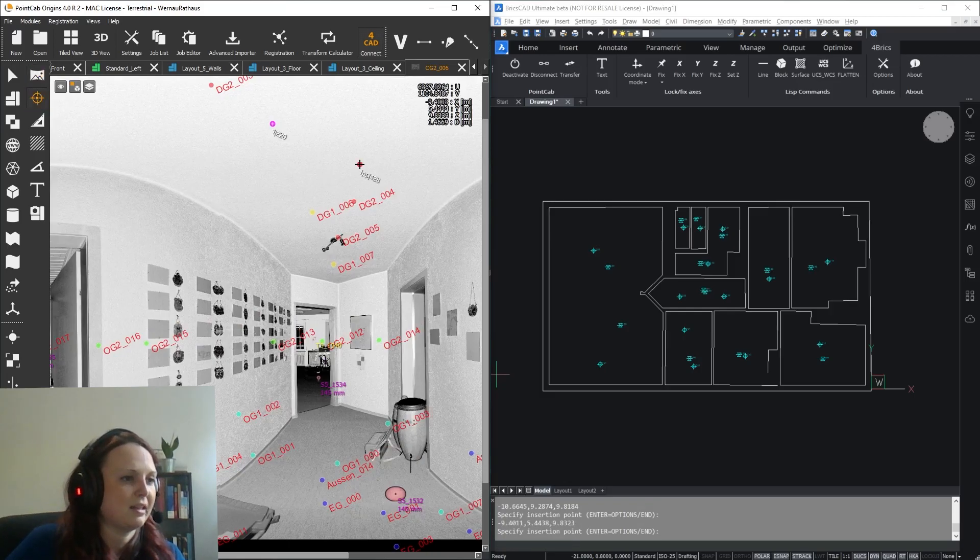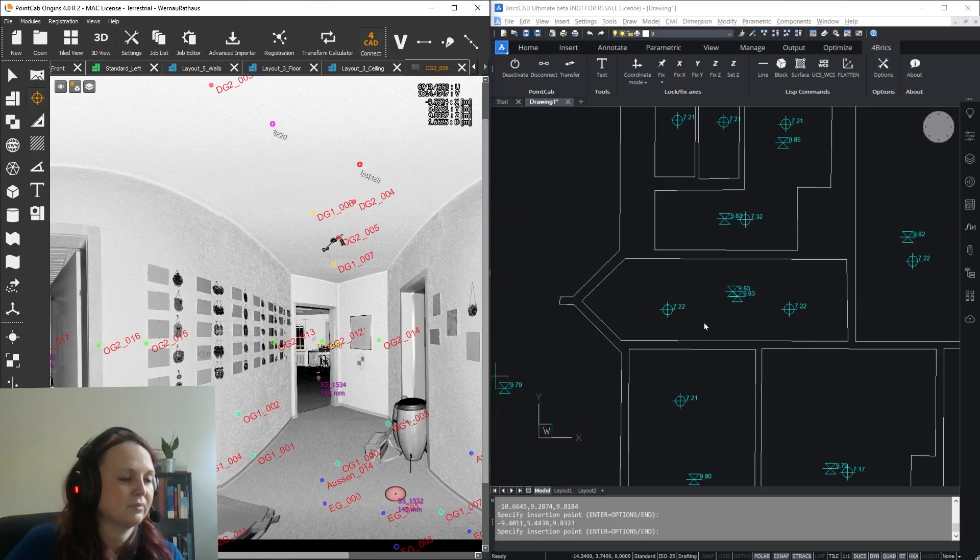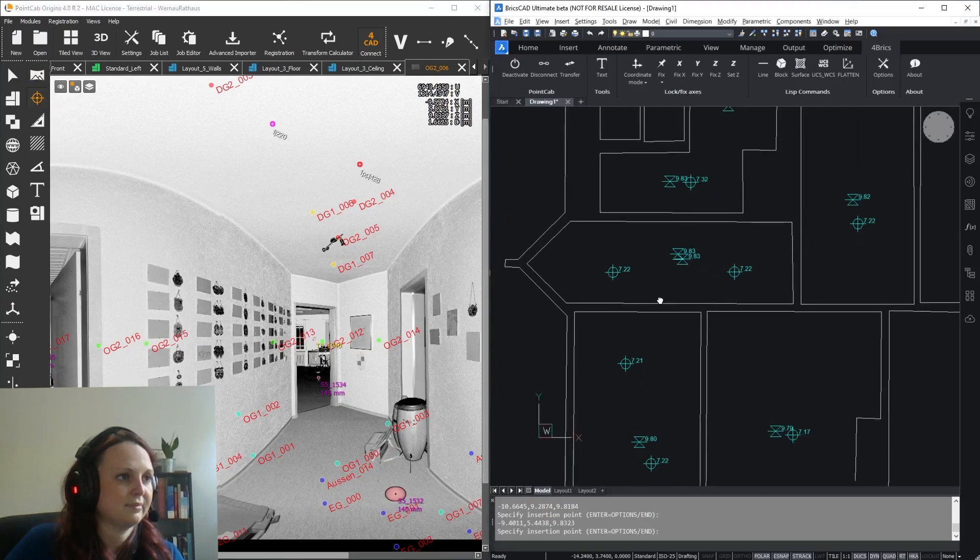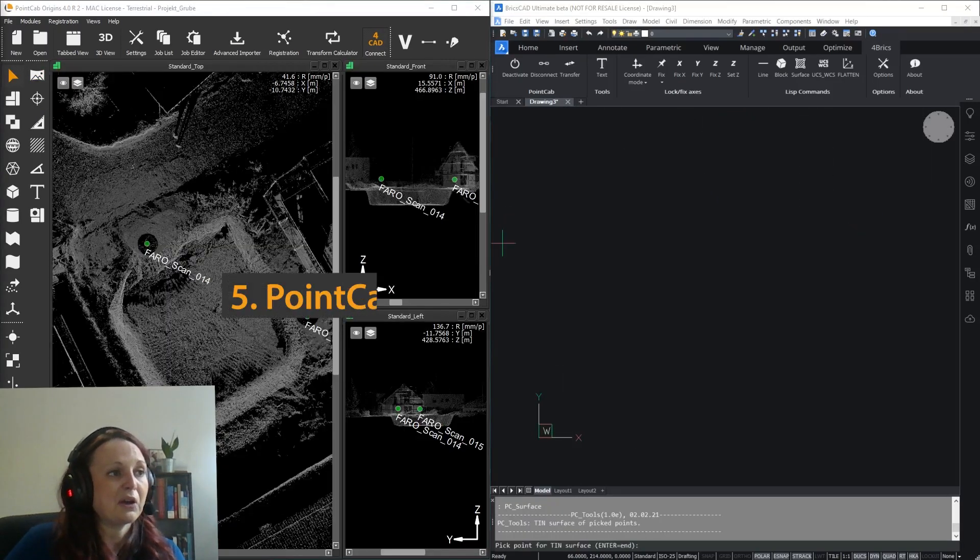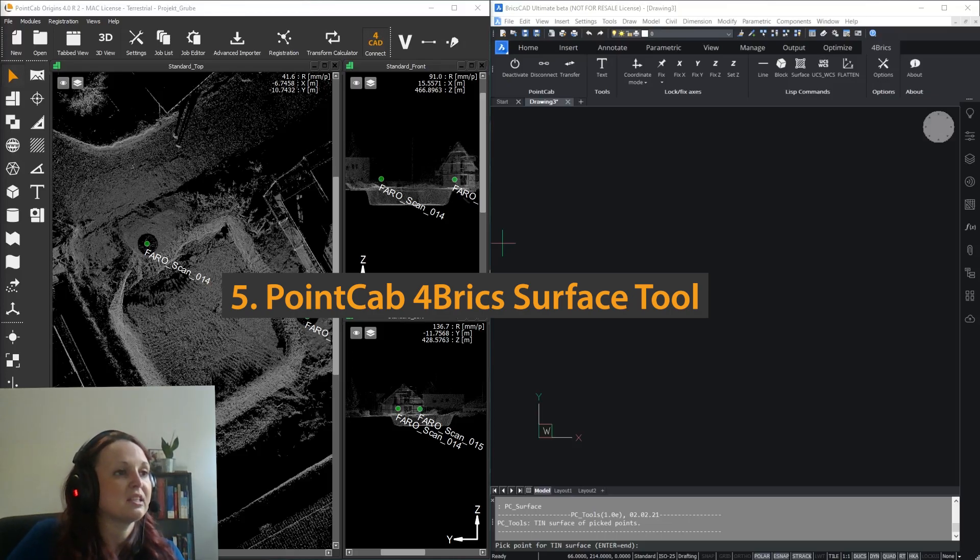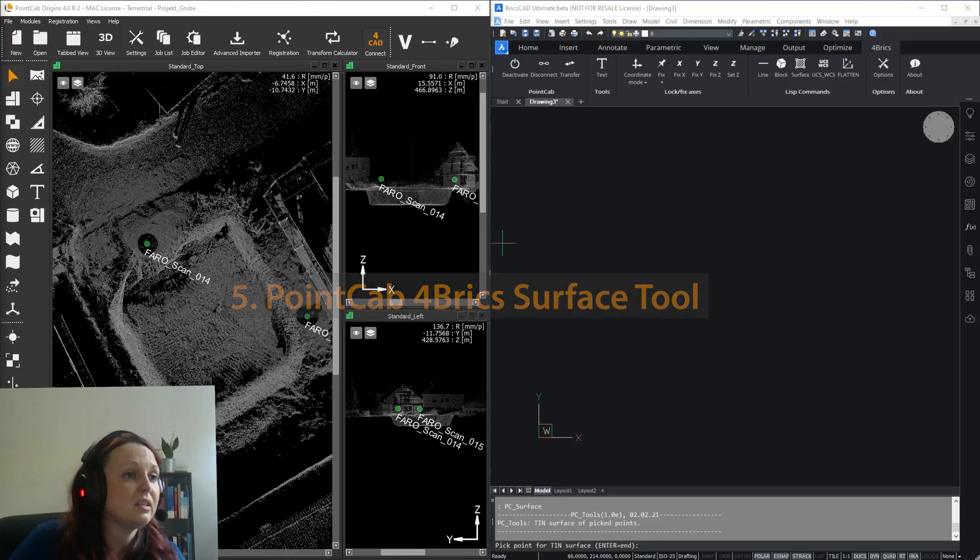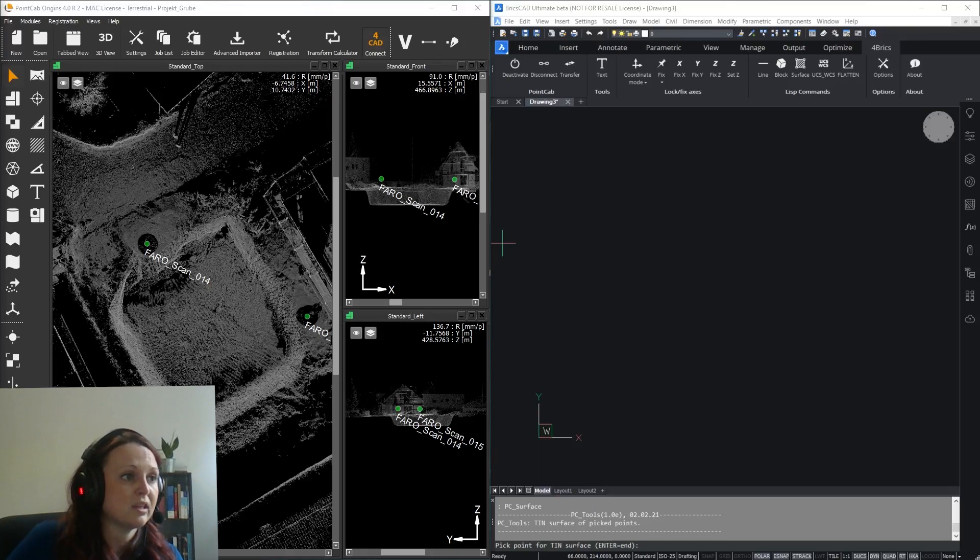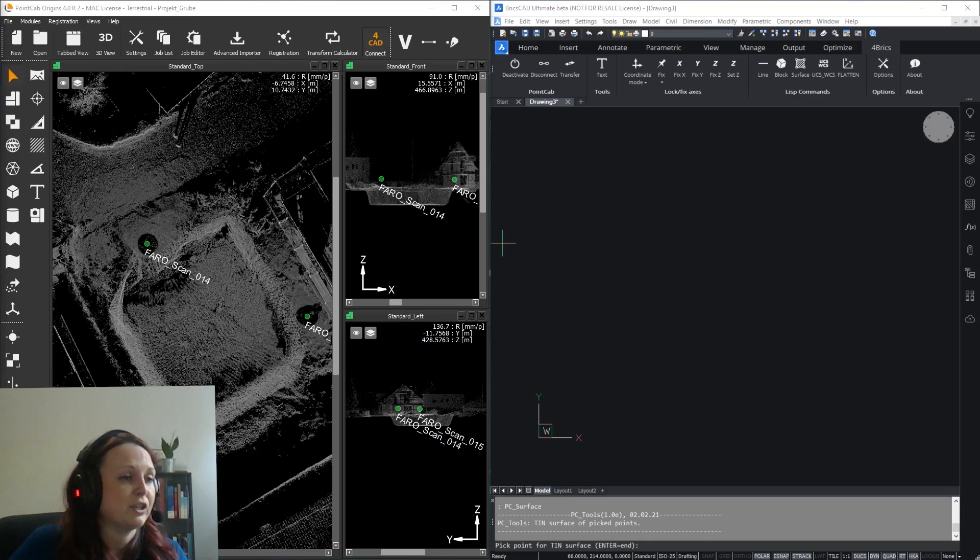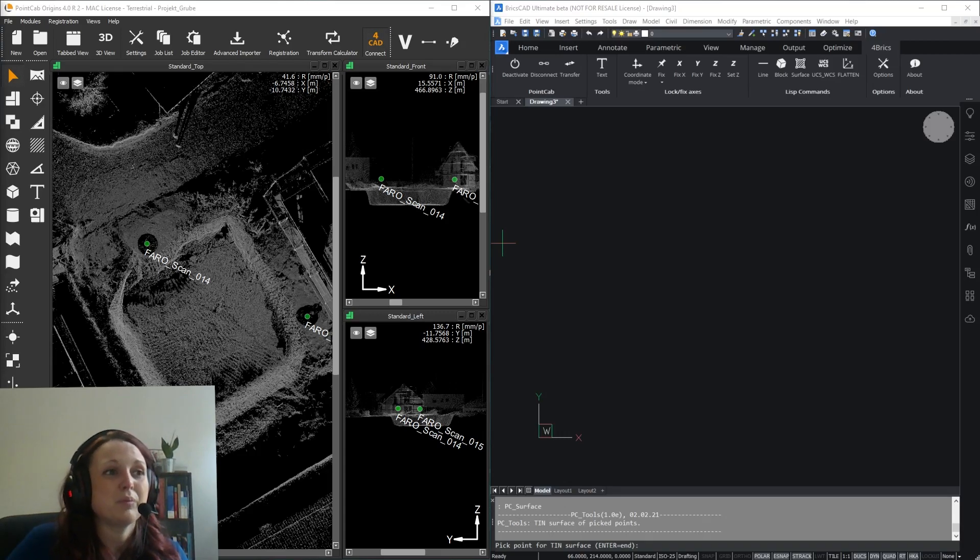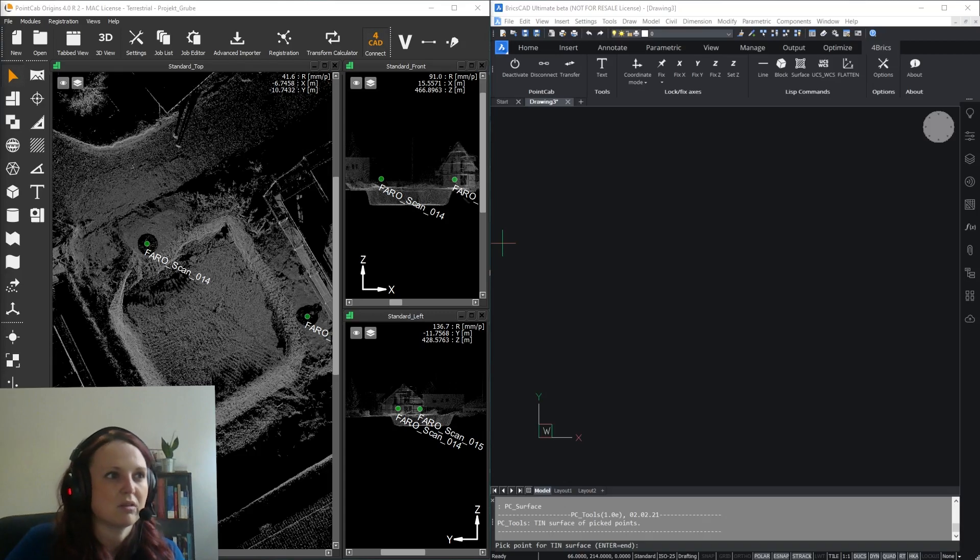Another great tool I want to show you is the Surface tool. It's really handy when you need to deliver terrain models along with your usual elevations and layouts. But please note, this tool can only be used with a BricksCad version 21 or higher.